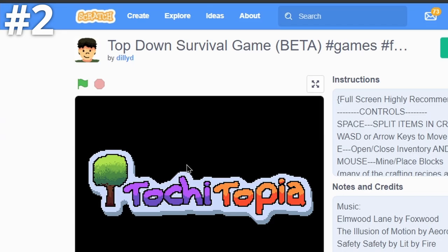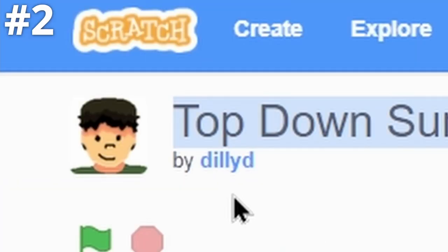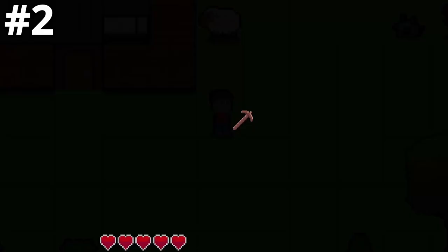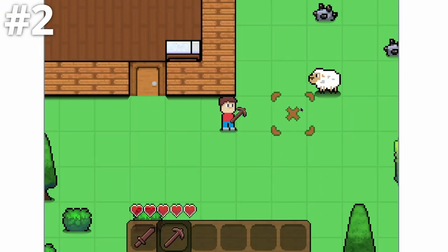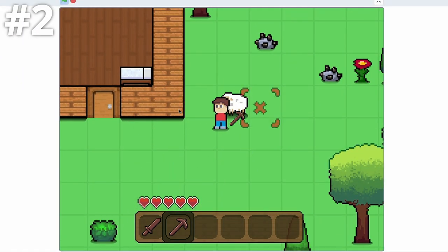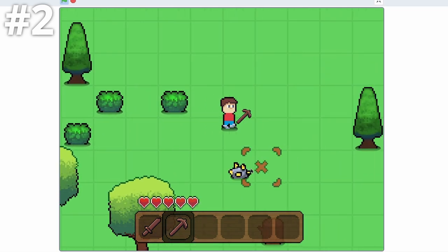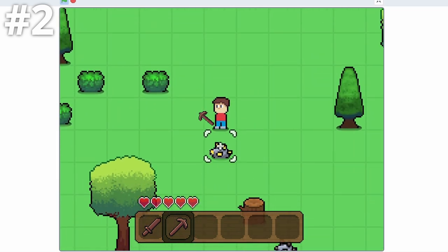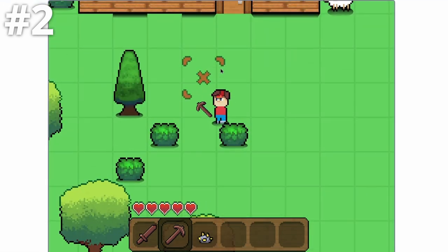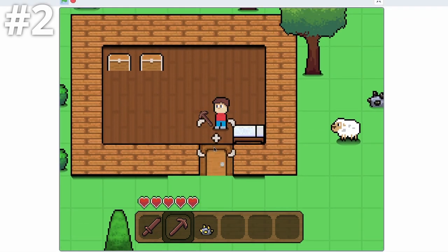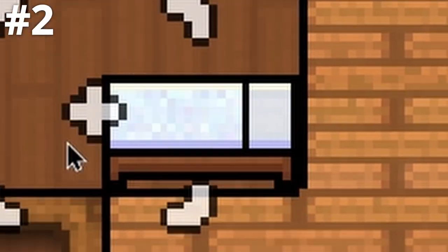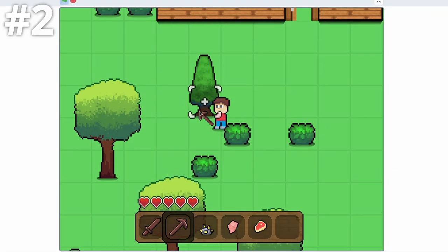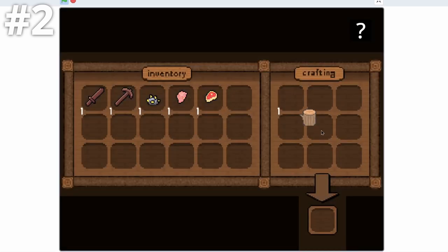So here is a game called Top Down Survival Game, and it is by Dilly D. It reminds me of a mix between Forger and Terraria. So when we first spawn in, you can see it's kind of a tile game, and you can mine resources. And there's even a little house here that you can go into by clicking.